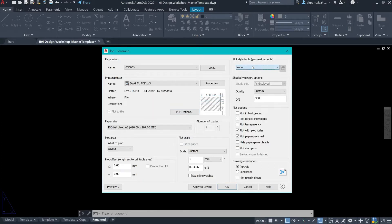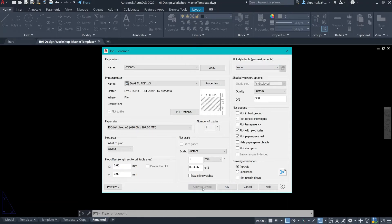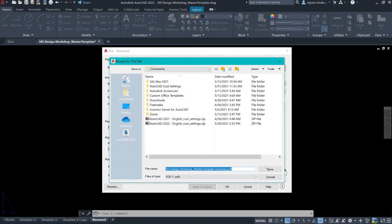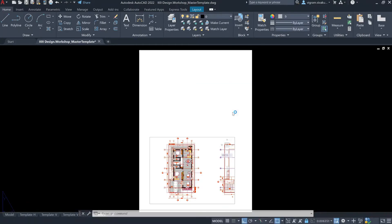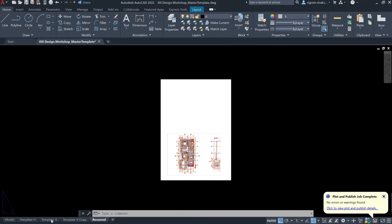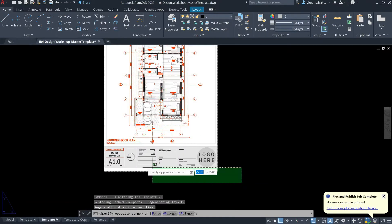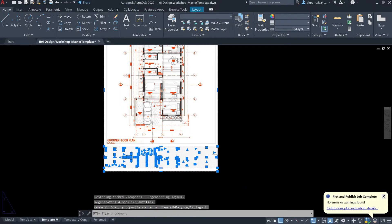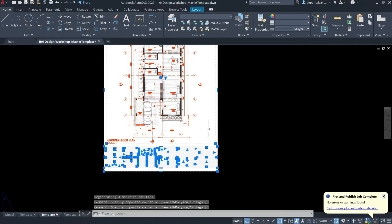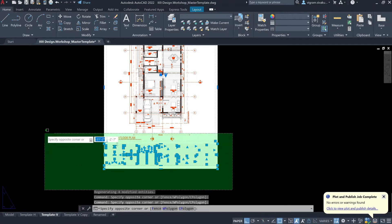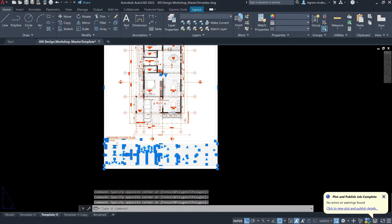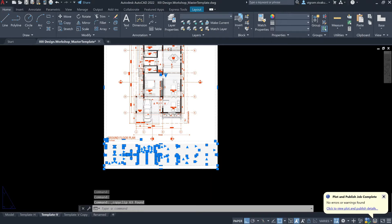I'll get to the current plot only. We'll come back to the plot style later. For now, I'll just click on update layout and OK. I'm going to copy-paste the sheet template that we have in this layout into the new layout. Select all the elements in the layout including the VPort. Press Ctrl+C to copy to the clipboard.